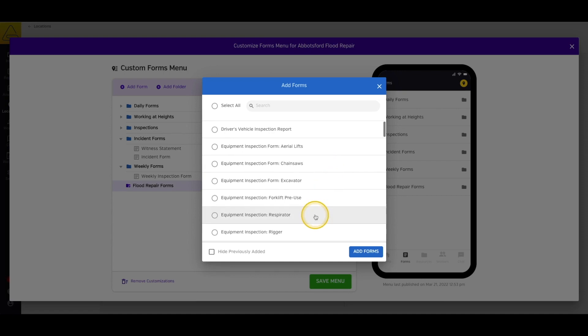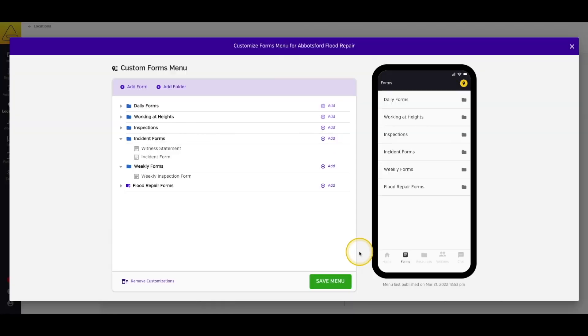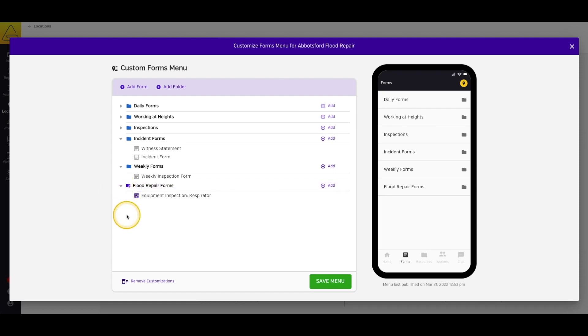Simply select the documents that you wish to add to the menu, and select Add at the bottom of the window. Once these documents are added to the menu, you can click and drag them wherever you'd like.